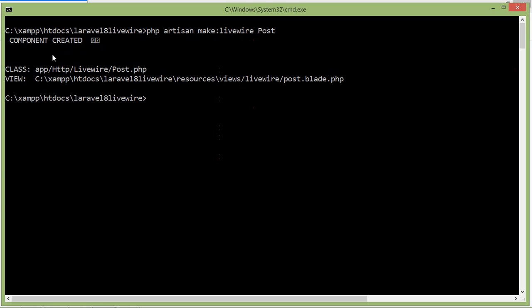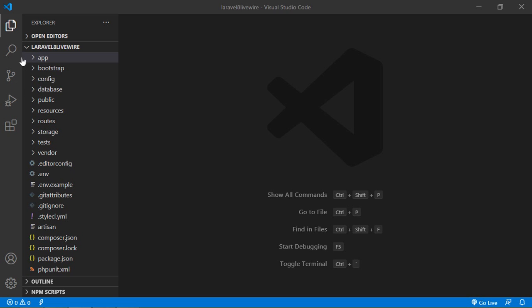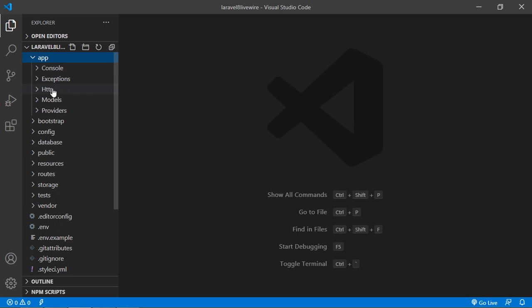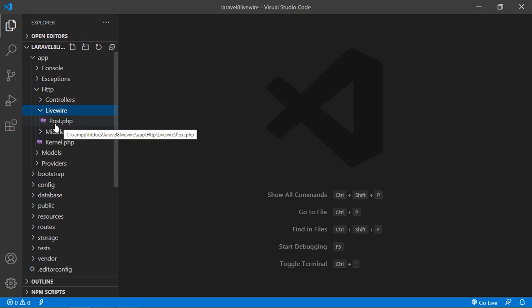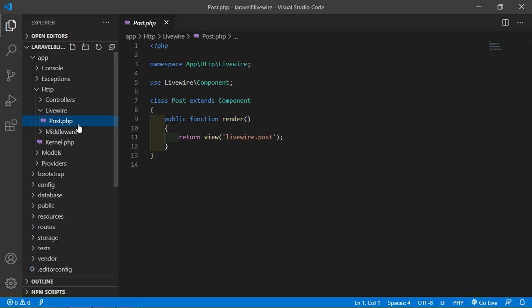This command will create two files. One is the class file and the second is the view file. The class file is created inside the app/Http/Livewire directory, and here you can see the Livewire component class file.